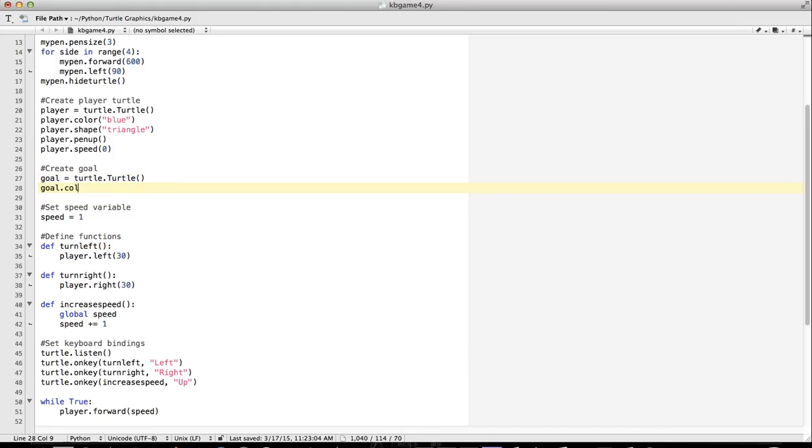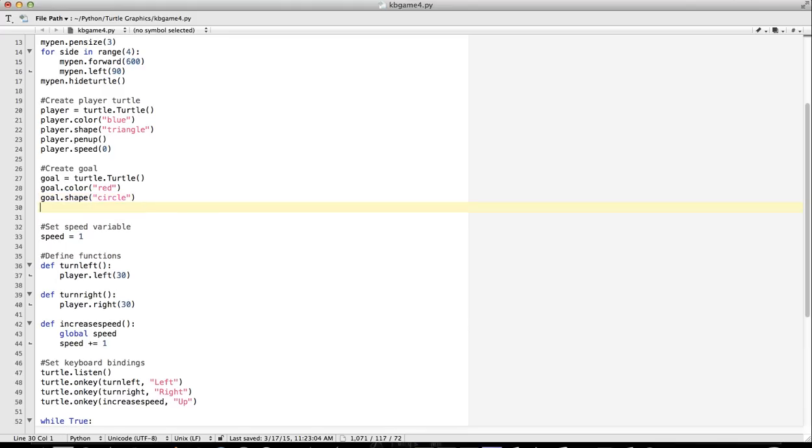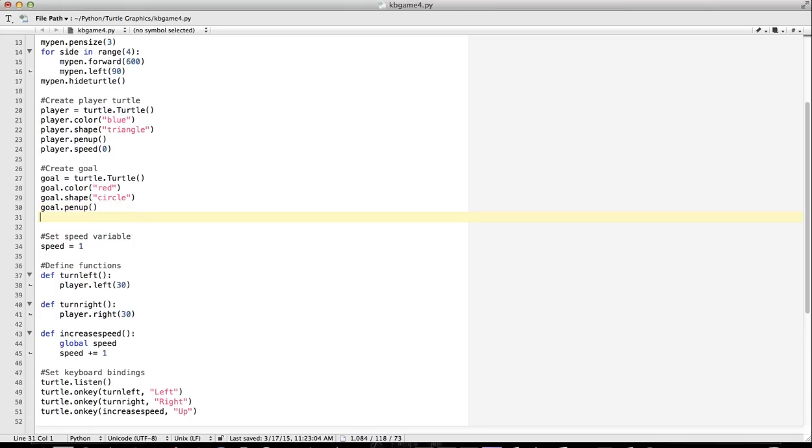I'm going to make mine color red. You can make it whatever you want, of course. Goal.shape - one of the other shapes we can use is circle. Check the documents for details on that. I don't need it to draw anything, so goal.pen up. I guess we can do goal.speed, but I'm not sure if we need to do that.